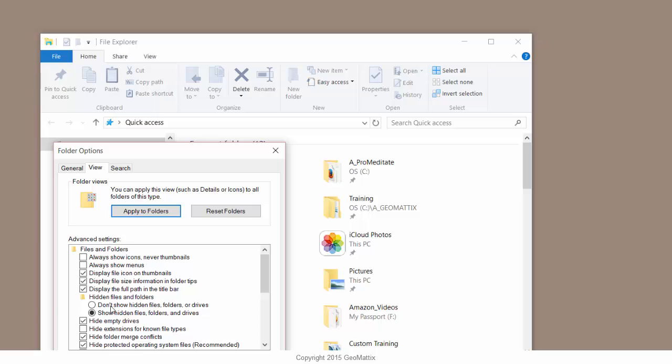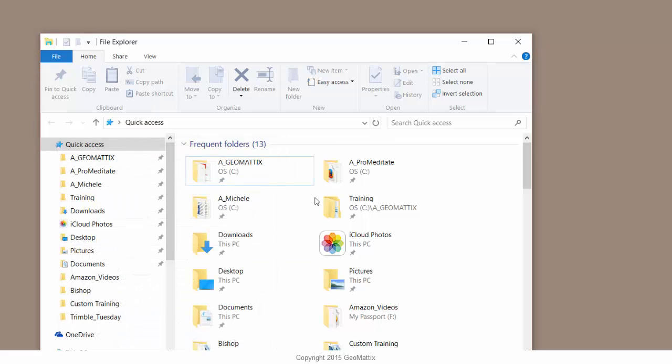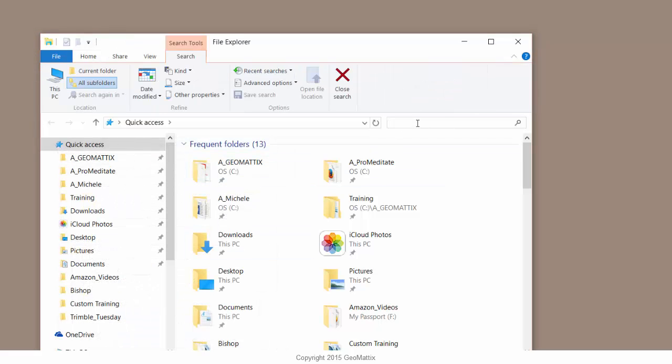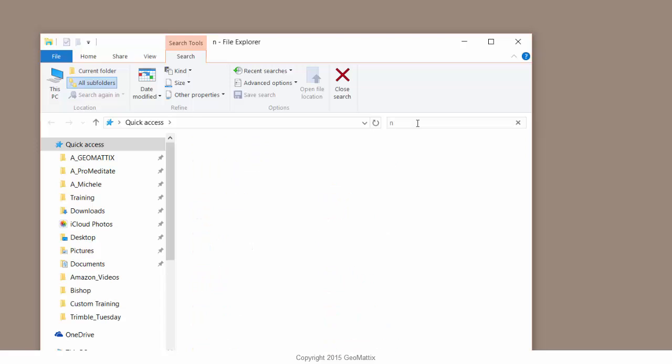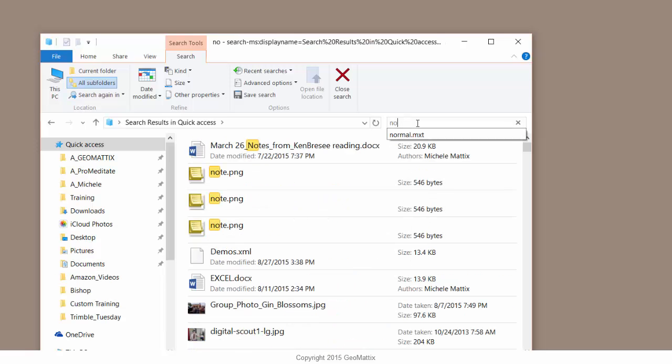If your setting is set to do not show those same objects, you'll have to change it and then apply to all folders. Otherwise, when you search for the normal.mxt, it won't show up.